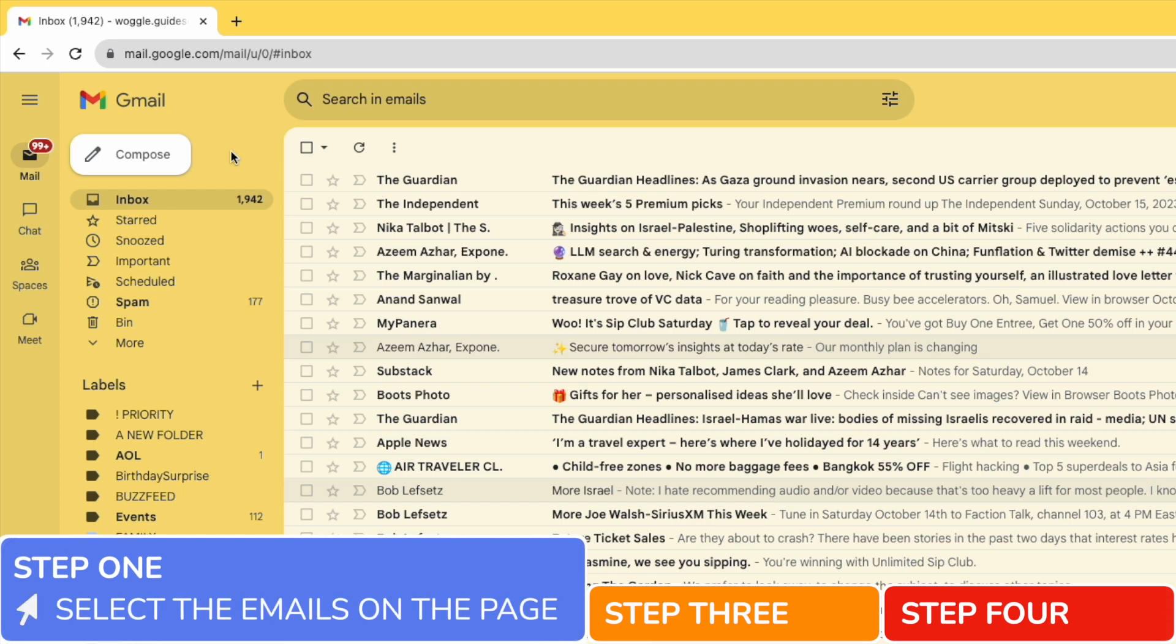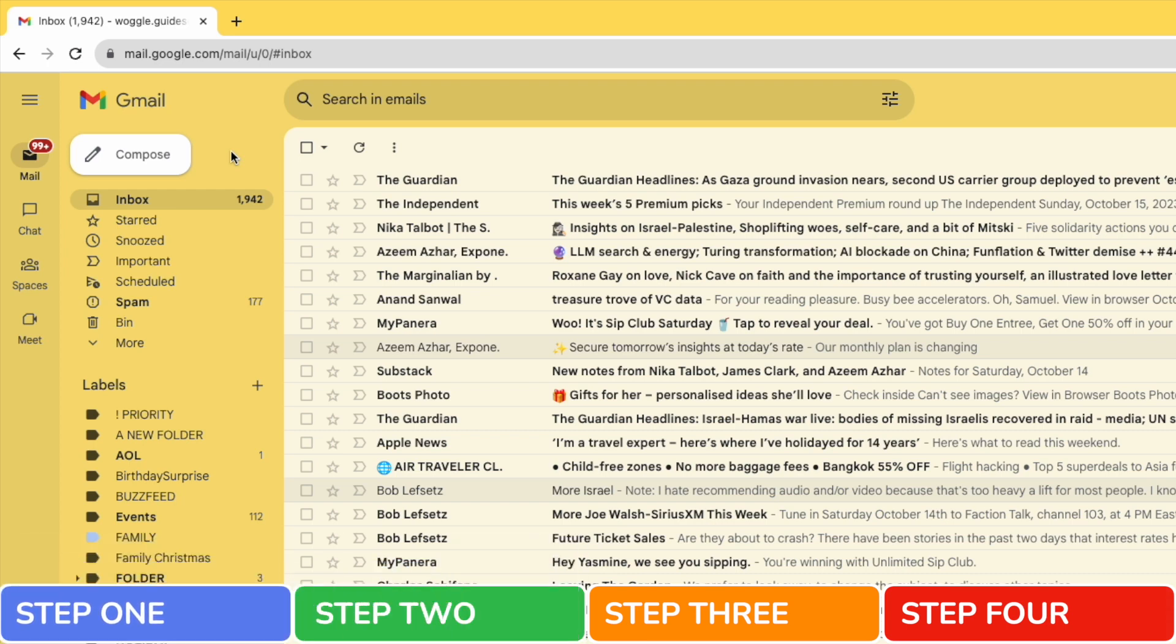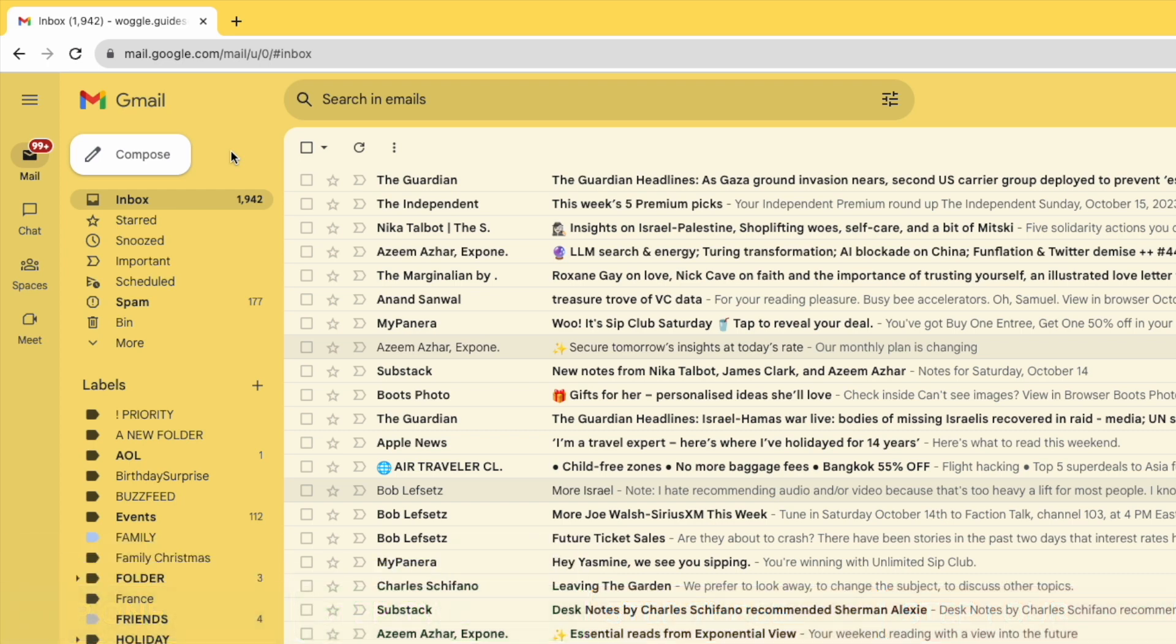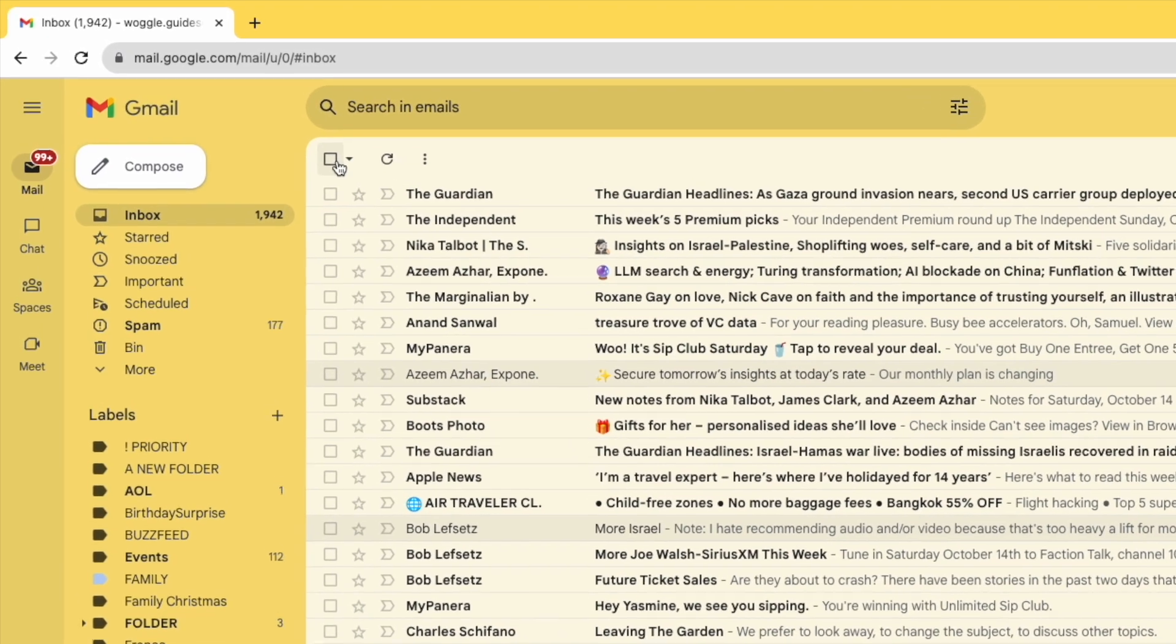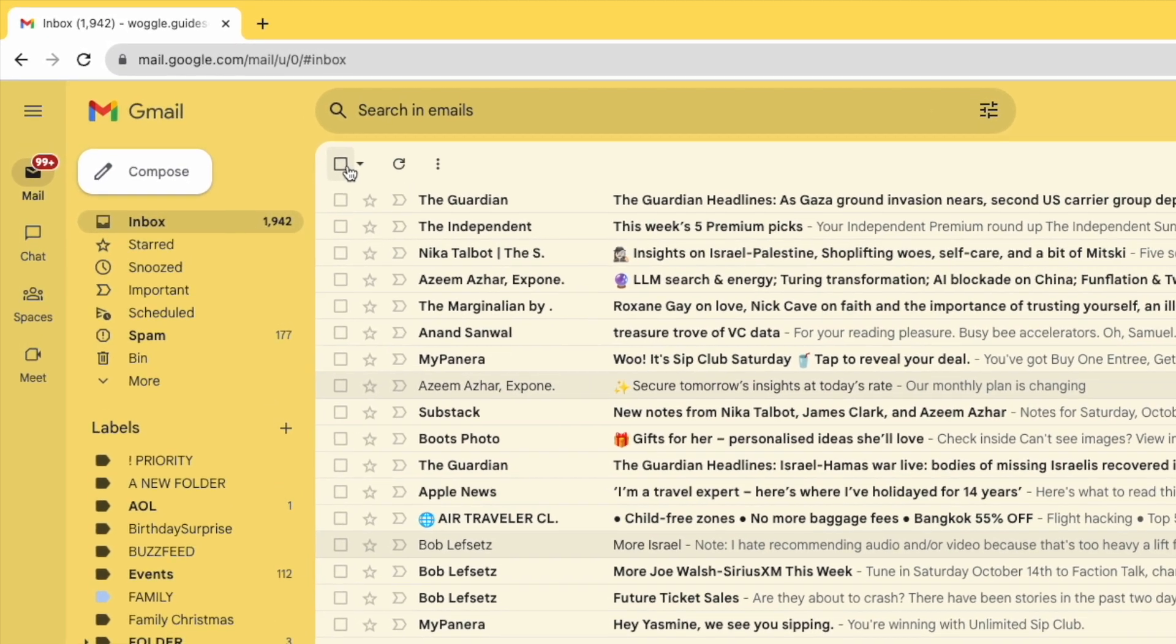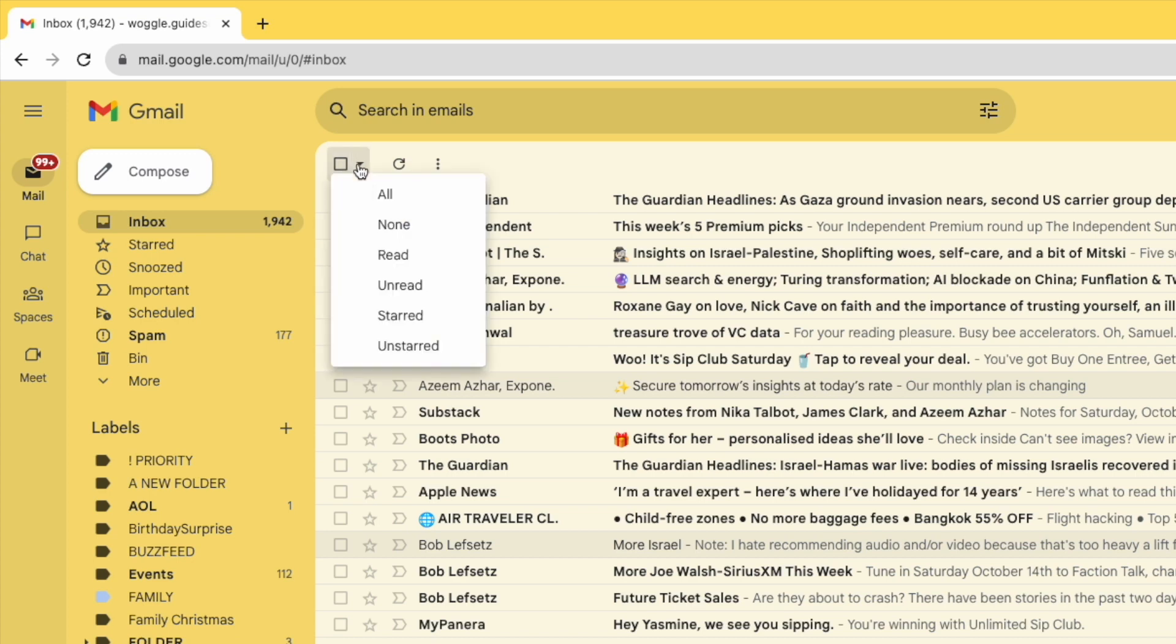I'll start by selecting all the emails in this page. To do that I'll move to the select all emails option at the top of my inbox. Rather than clicking into the checkbox however I'm going to click on the arrow next to that checkbox. You'll see a number of options are displayed.